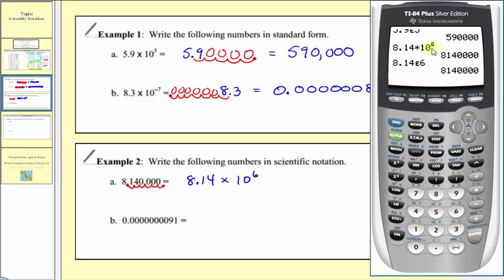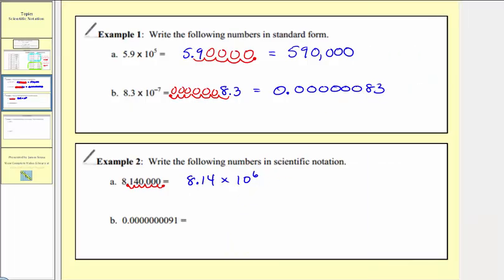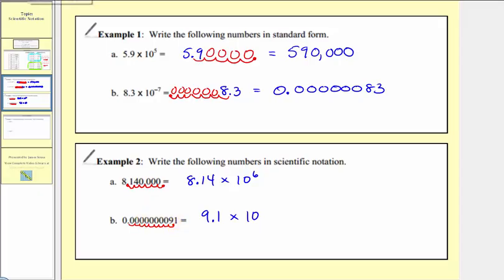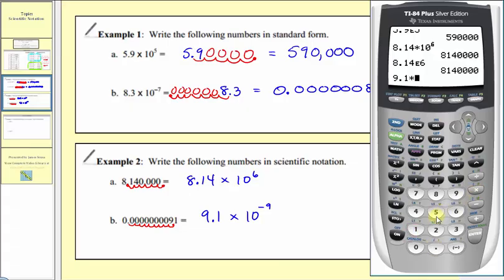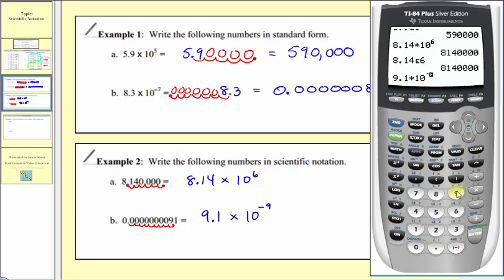Note that this doesn't always work — sometimes the calculator returns scientific notation, which wouldn't be helpful. For part b, our first step is to determine where to put the decimal point to form a number greater than or equal to one and less than 10. That gives us 9.1, so we have 9.1 times 10 raised to some power. Counting the decimal places moved, we get nine places, and because we started with a very small number, the exponent is negative nine. Trying to verify on the calculator, the number is too small and the calculator returns scientific notation, so we can't check it that way.